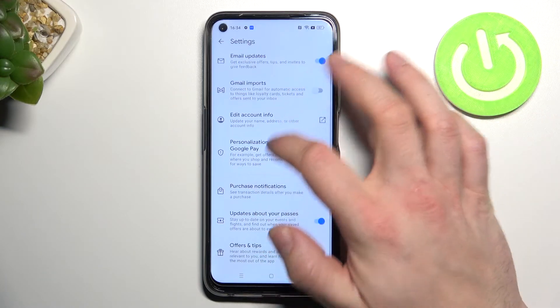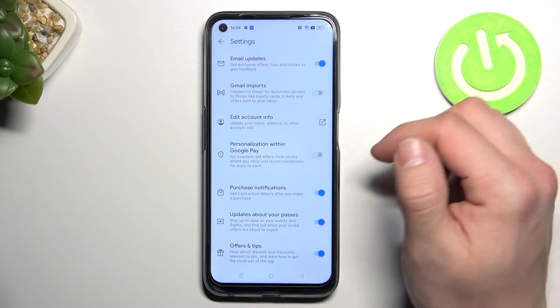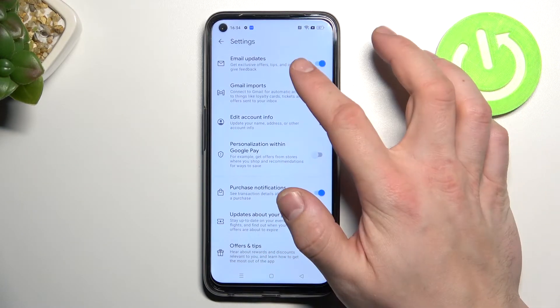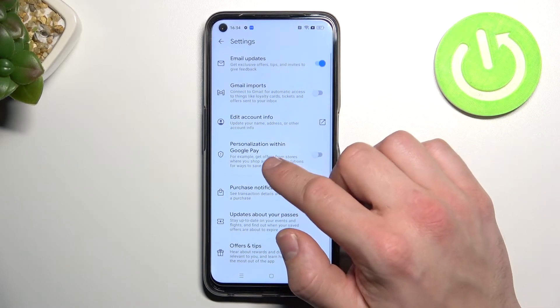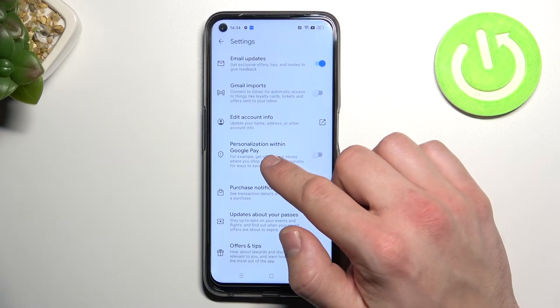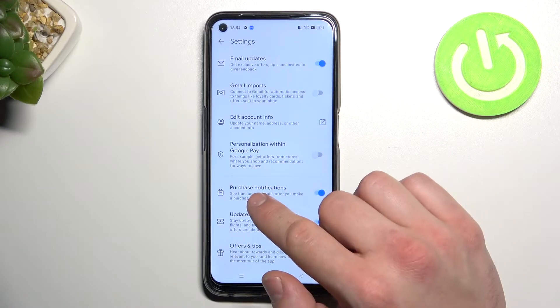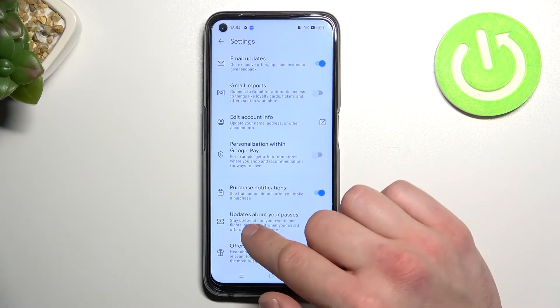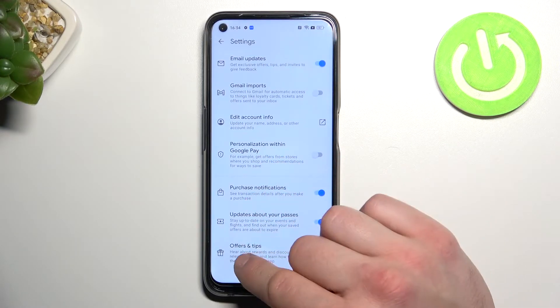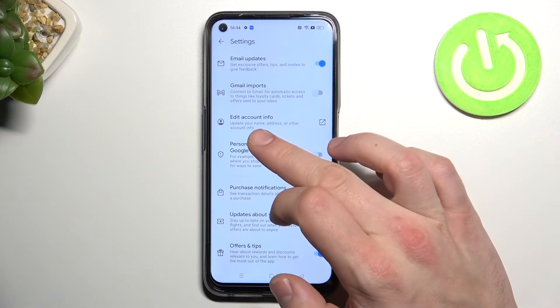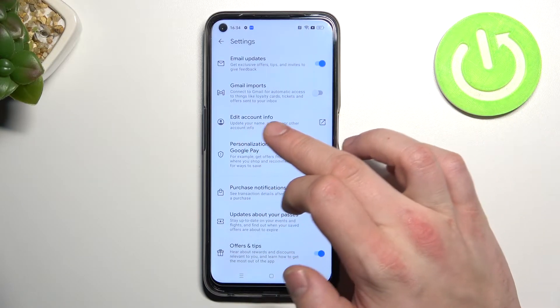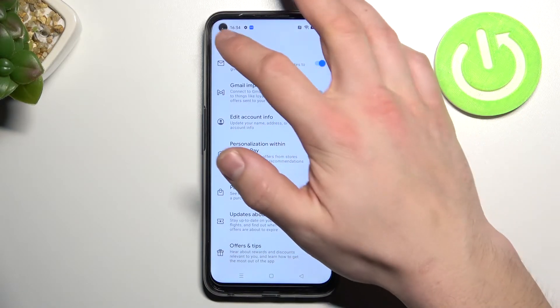And settings. In settings you can enable or disable email updates, Gmail imports, personalization within Google Pay, purchase notifications, updates about your passes, offers and tips, and you could edit your account info.